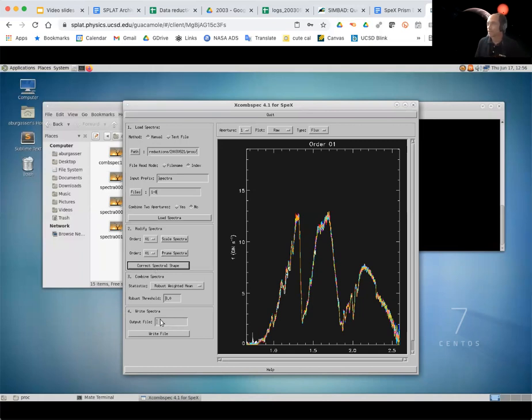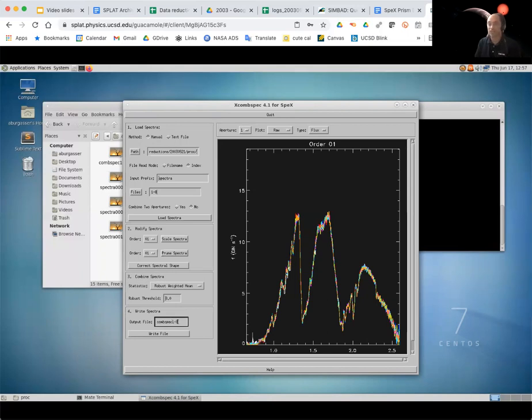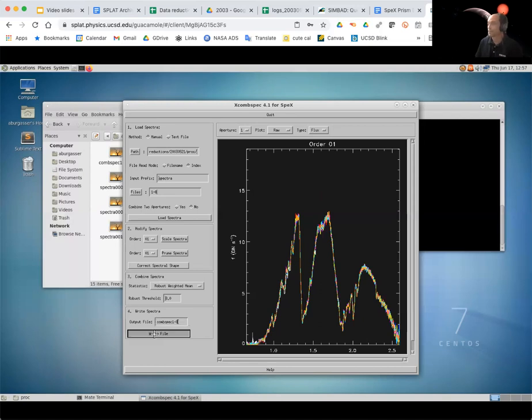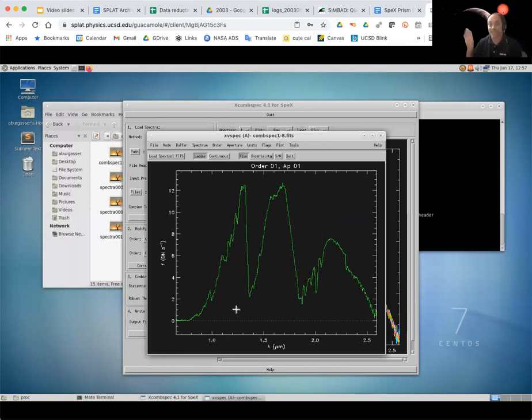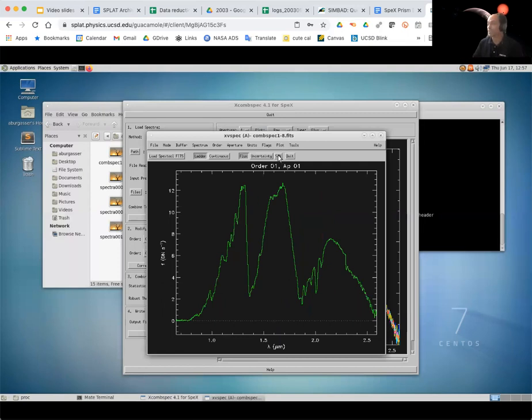The last step then is to combine this and output it. So I'm going to introduce a new naming convention. I'm going to say this is comspec, combined spec, then we give the range of numbers one through eight for the files that I've combined. And if I just write file, then we've got a new spectrum. And if you remember from what spectrum looked like before, this is actually quite a bit cleaner. In fact, if we look at the signal-to-noise, it's quite a bit high, it's about 200 at the peak. So that's pretty good.